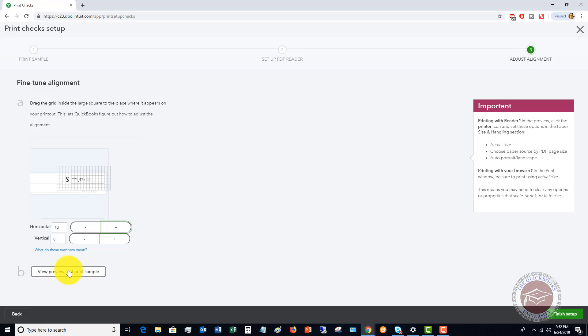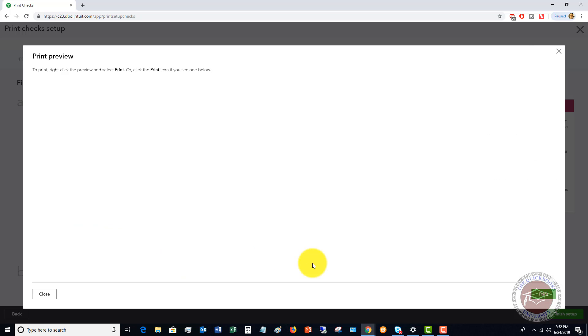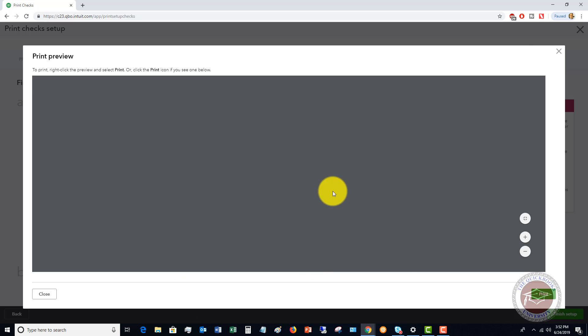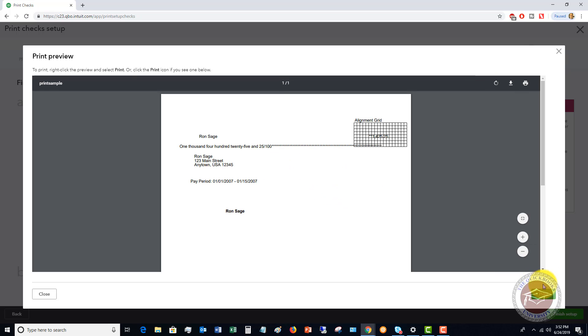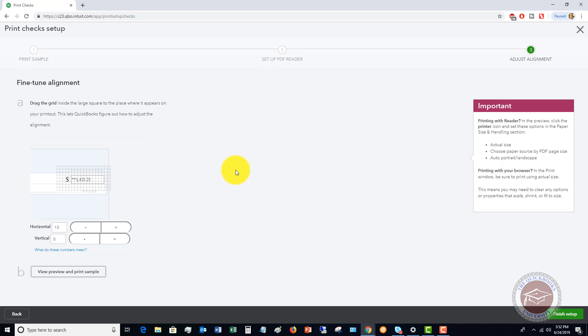Again, you're going to view a preview and print a sample and make sure that everything matches up. So you're going to print this, hold it up to the light on a blank sheet of paper and make sure everything looks right.